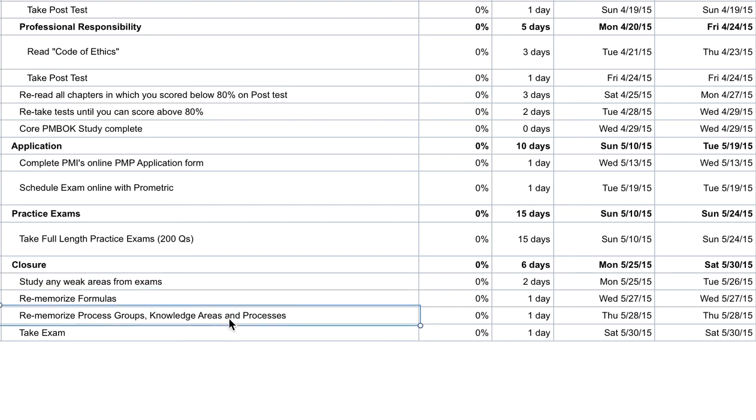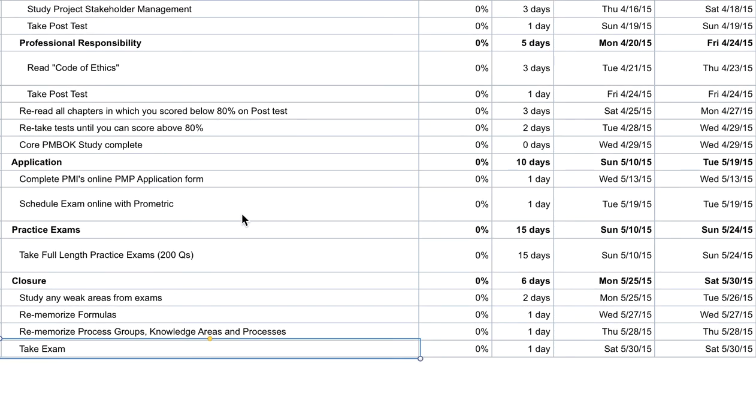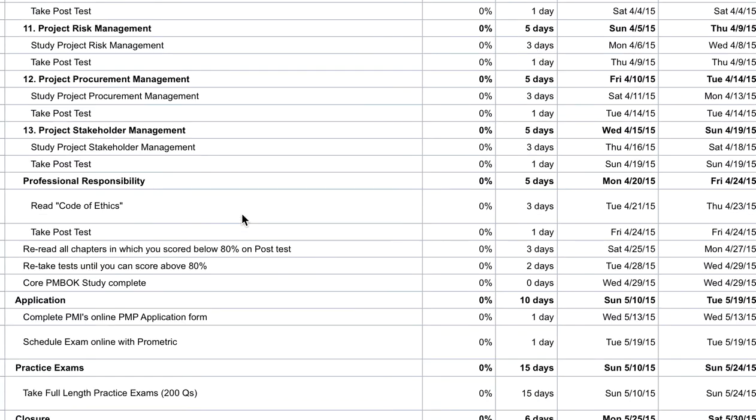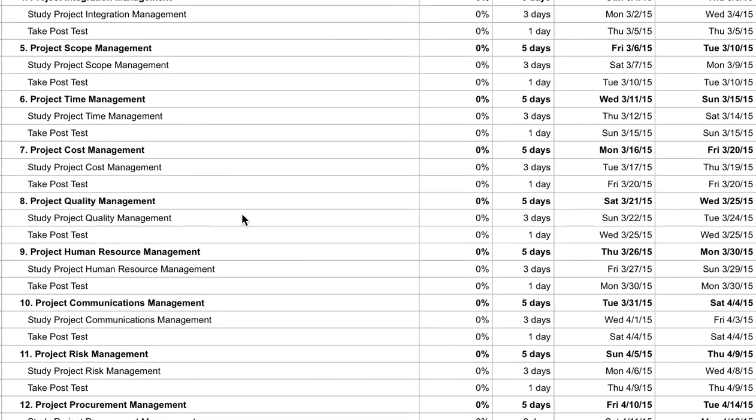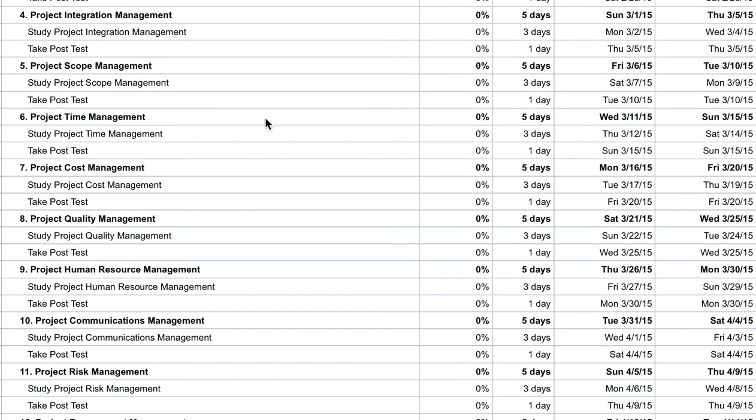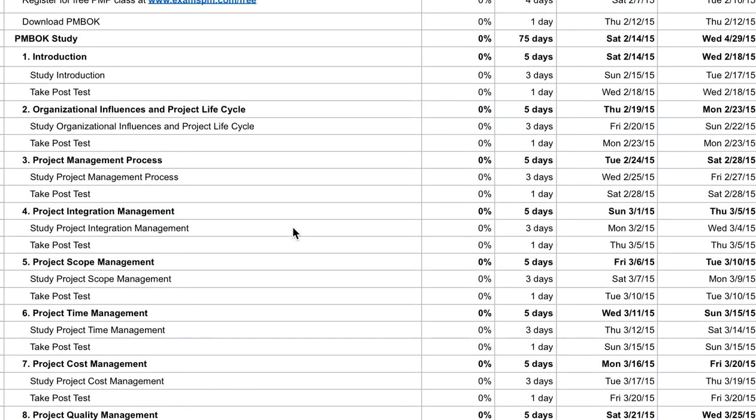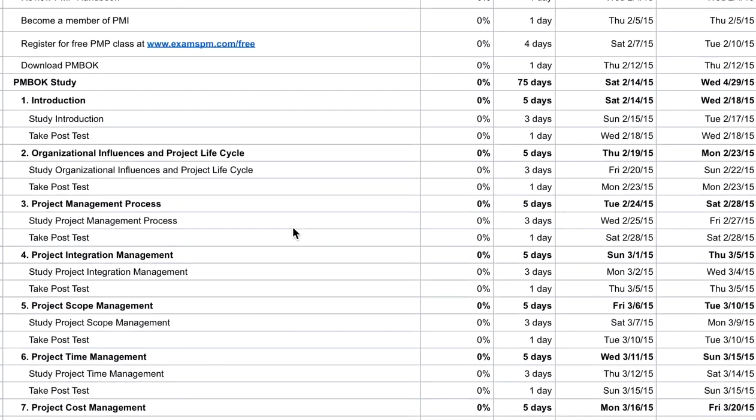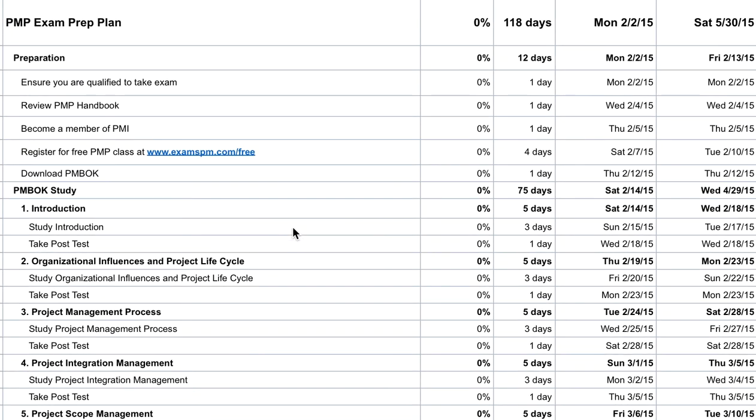And finally, you take your exam. That concludes the sample study plan that we have, and you can customize this to include more tasks, less tasks, etc. I hope you found this video helpful and be sure to sign up for a free class at examspm.com/free. Hope you guys enjoyed this video and we'll see you in the next one.